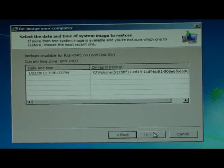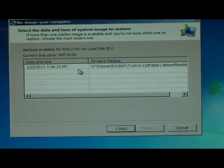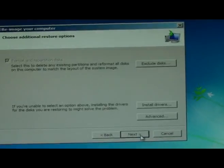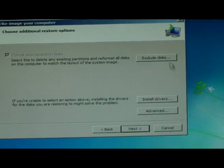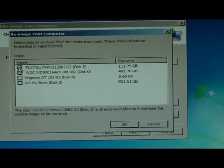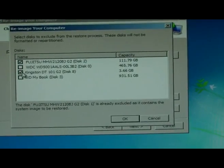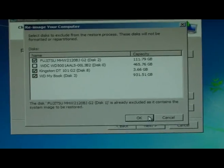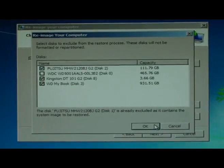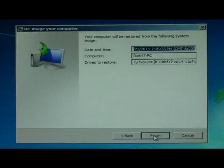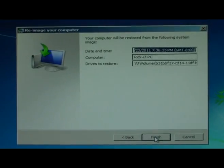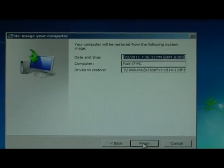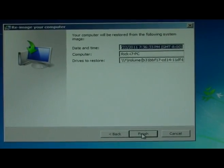I click next. I click next. I click next. Exclude those items. It does see it. It does see the system image.